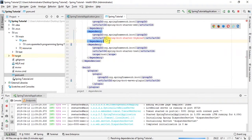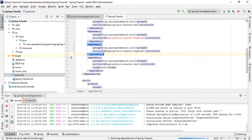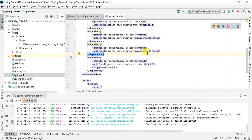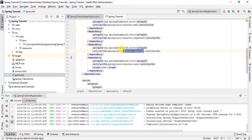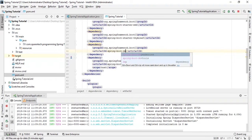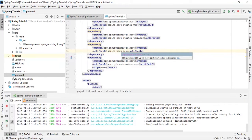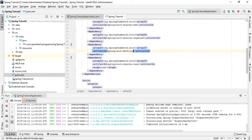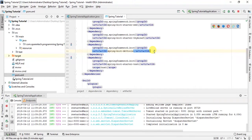So our Thymeleaf will be downloaded here. Then just copy it again, paste here and just write spring-boot-devtools.